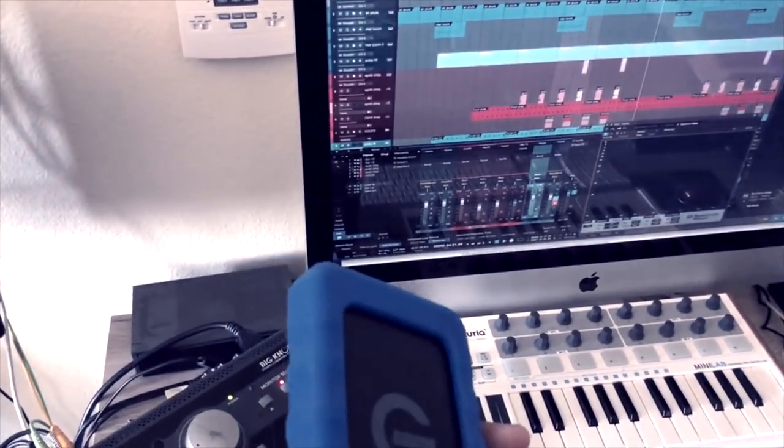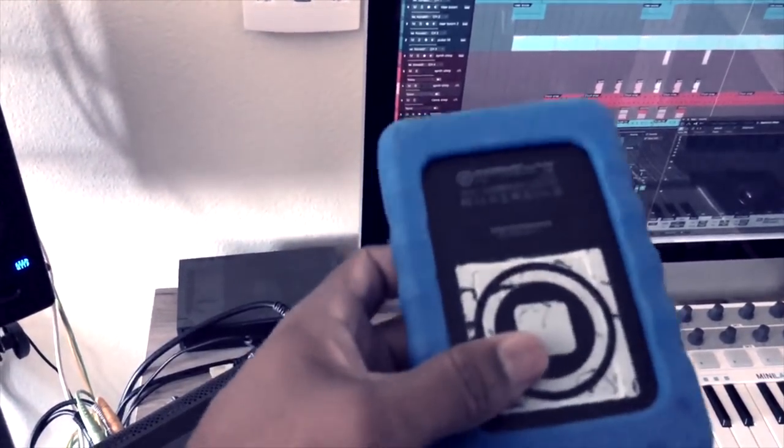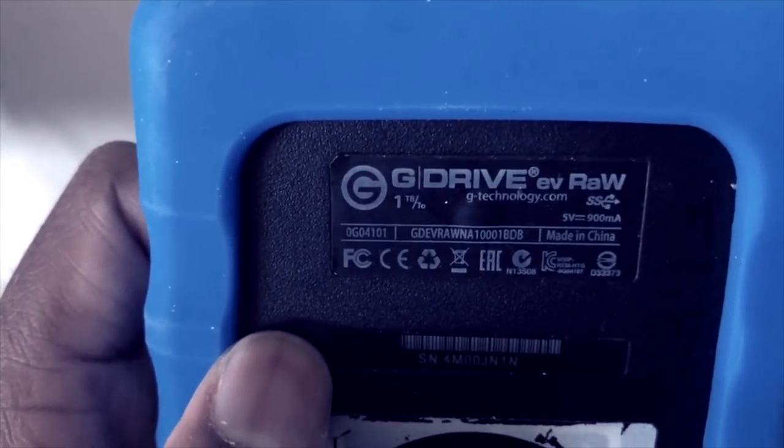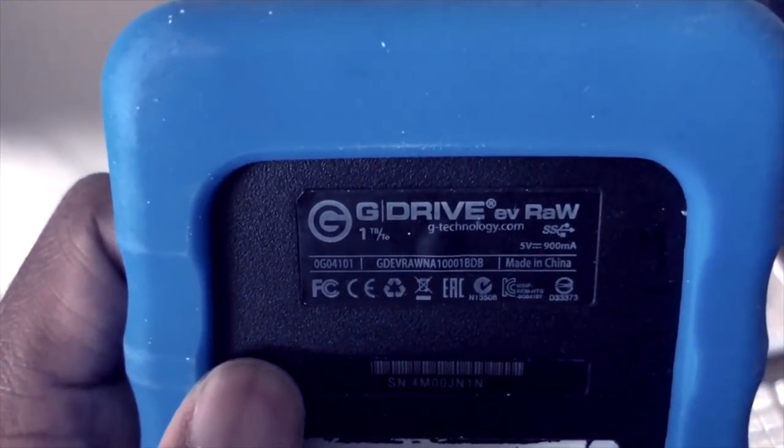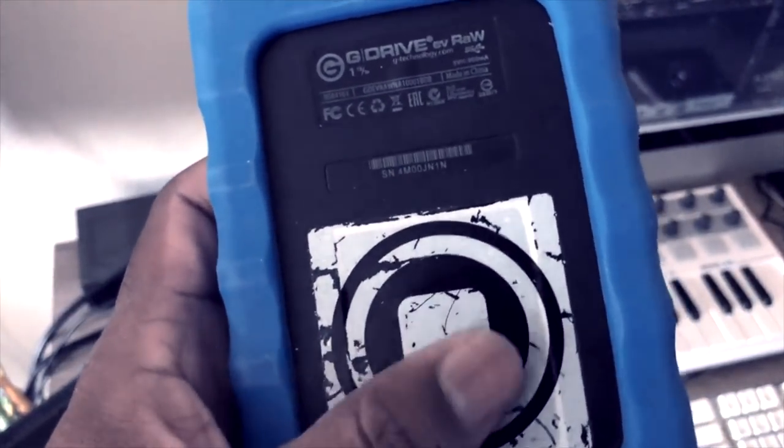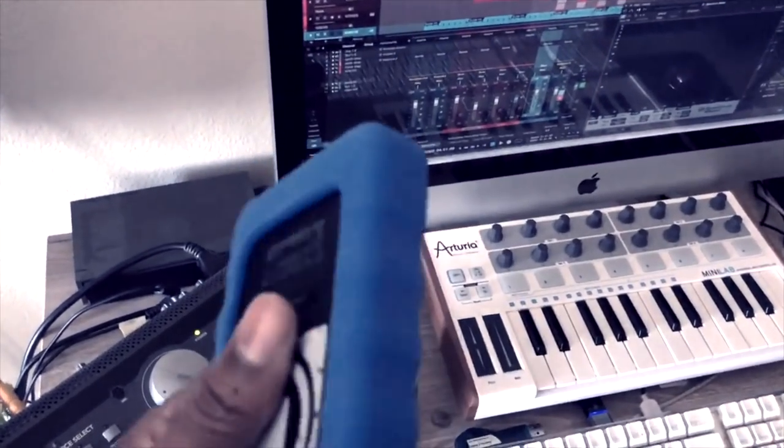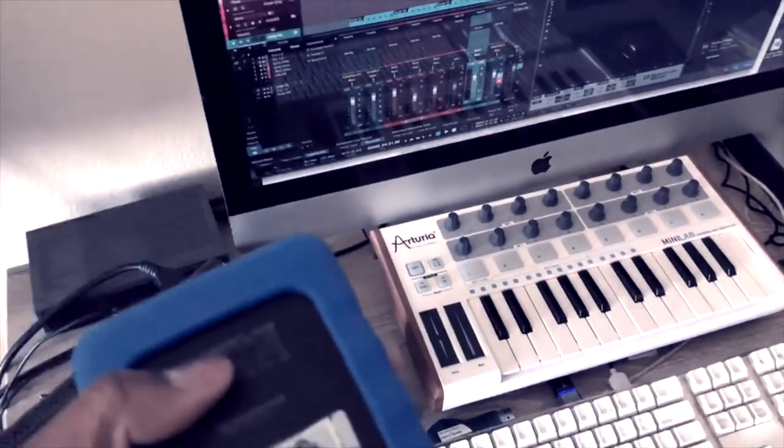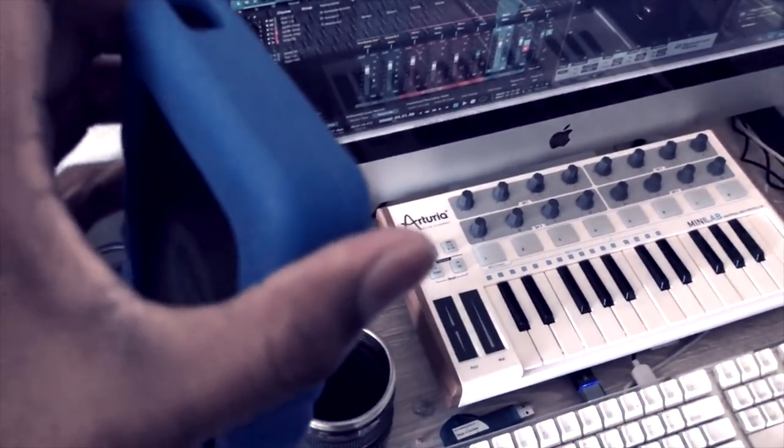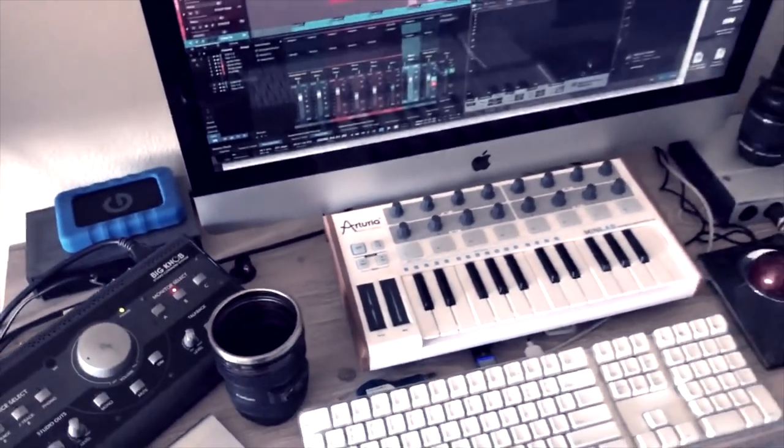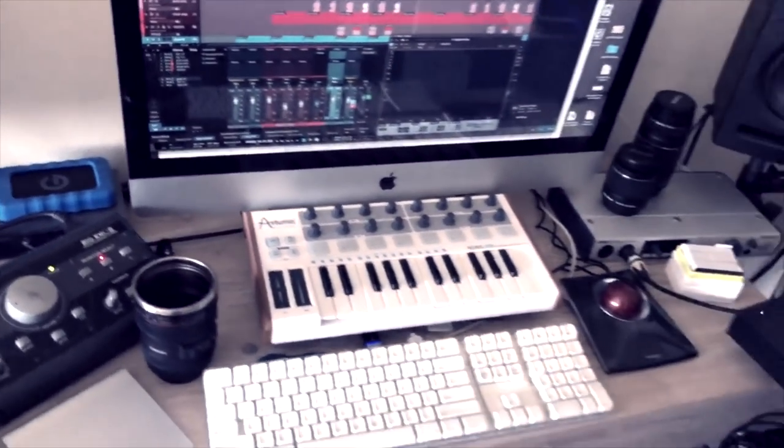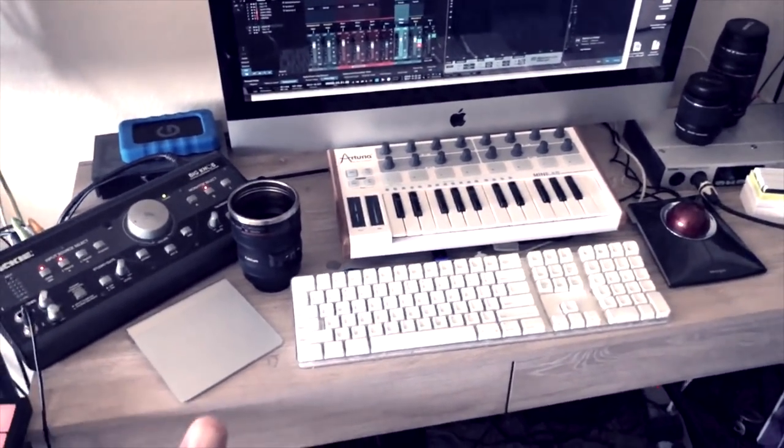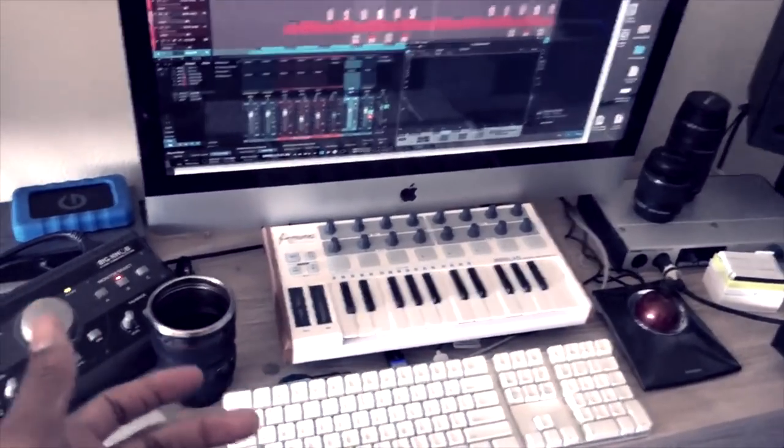This right here is a portable G-Drive. I like this thing. This thing is pretty dope. It's the EV-RAW G-Drive. It's pretty cool. I like it. And, you know, I got to put my signature on that. But this thing is pretty cool. I keep it in my bag. This is one terabyte. It's pretty fast. If you're looking for a hard drive, make sure you get it at 7200 RPMs. That's the speed of the drive that you need to be able to work fast. You don't want anything slower than that, especially for music production or if you're doing movie editing, that type of stuff.